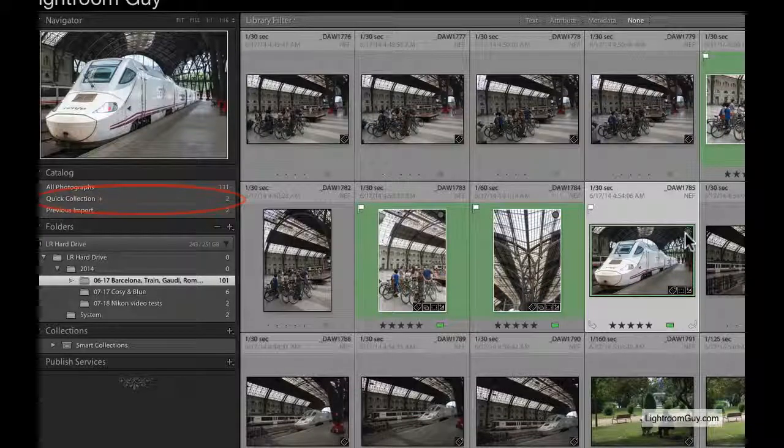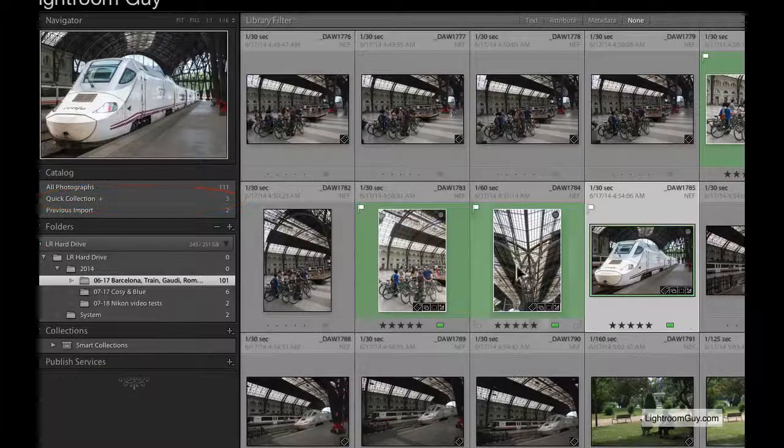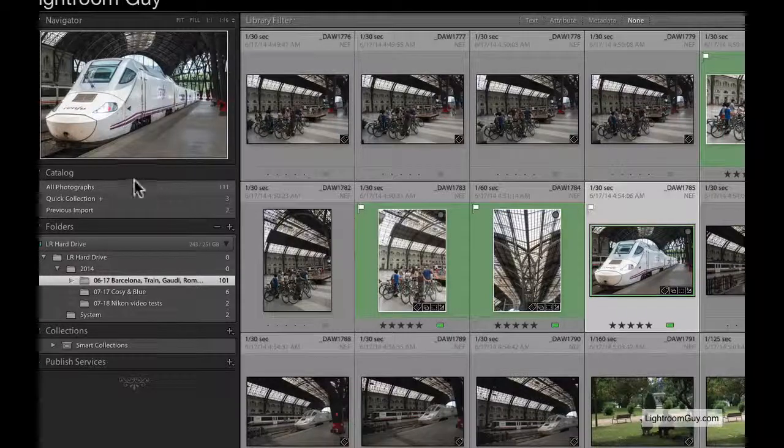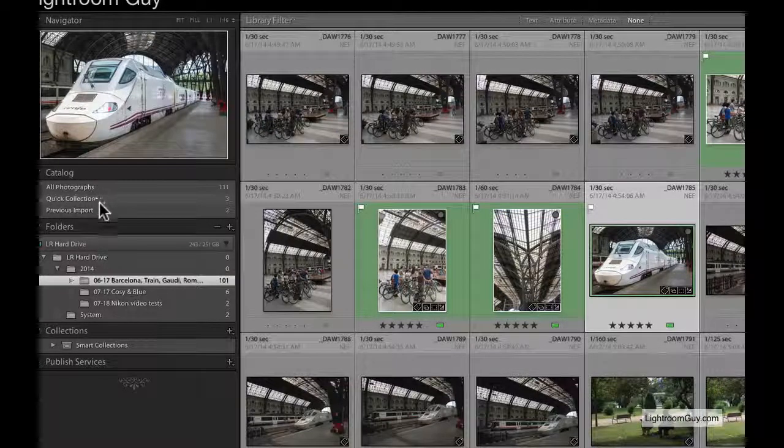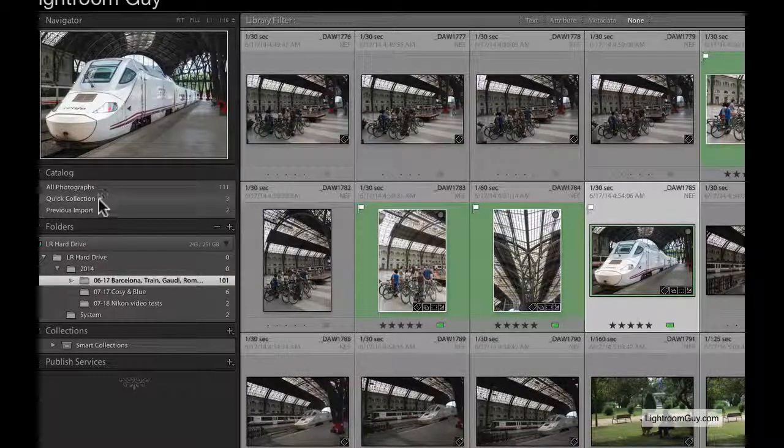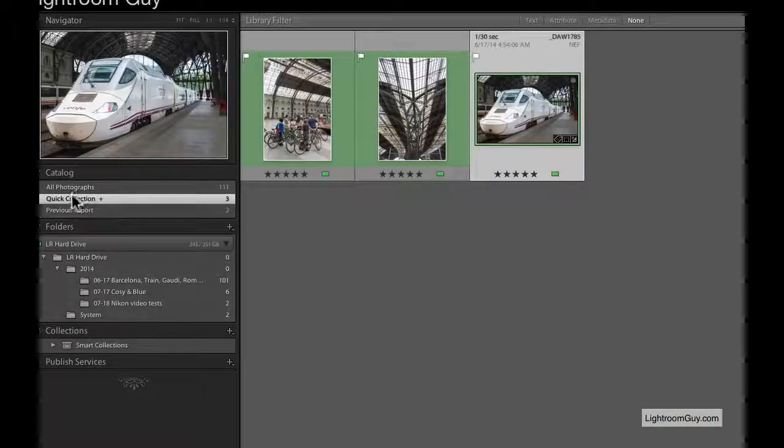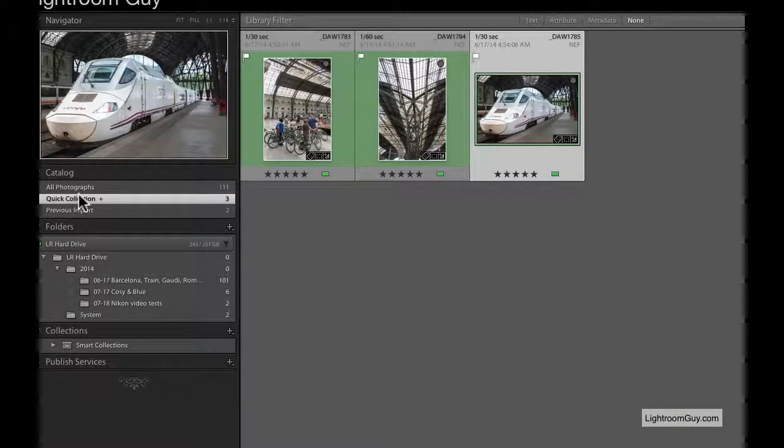I've already edited these images and identified them as selects, so I've added them to the Quick Collection. Notice the small plus next to the word Quick Collection. And there are my images.